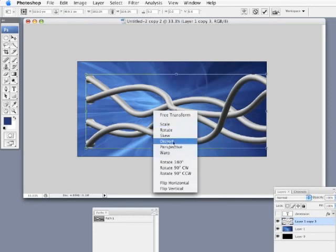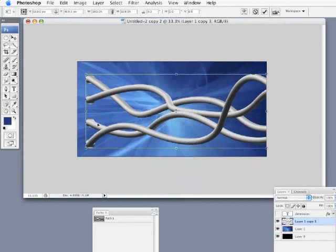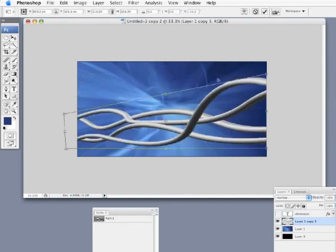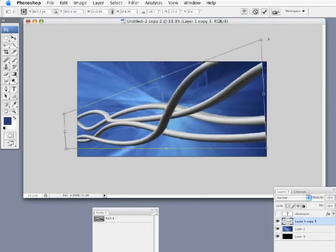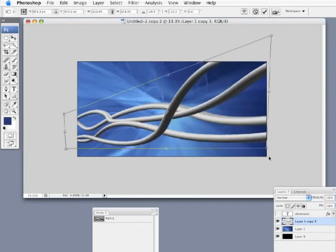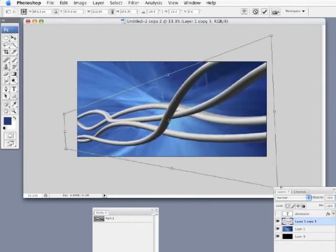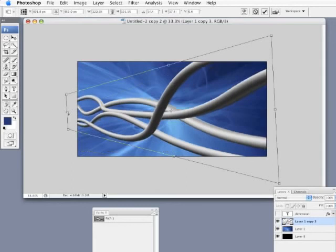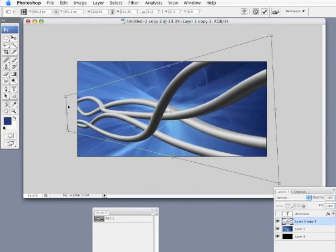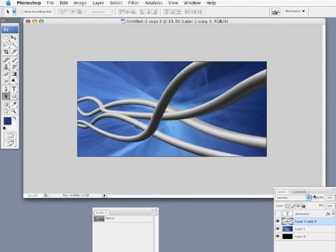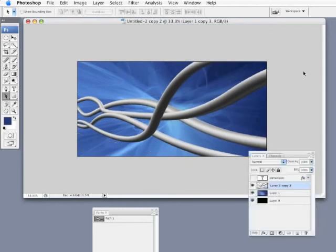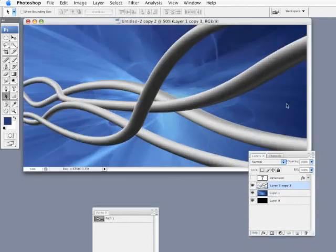I'm just going to grab each one of these corner handles and distort this shape and give it a great deal of perspective. Let's make this end really blow out there and bring that in there just like that. Then I'll press enter. So now we've got a pretty cool perspective along with our 3D tubes.